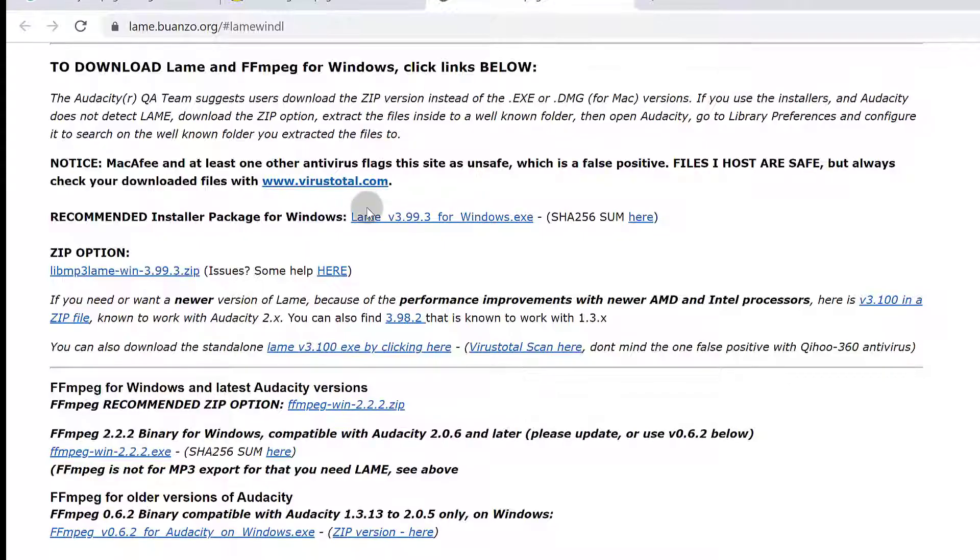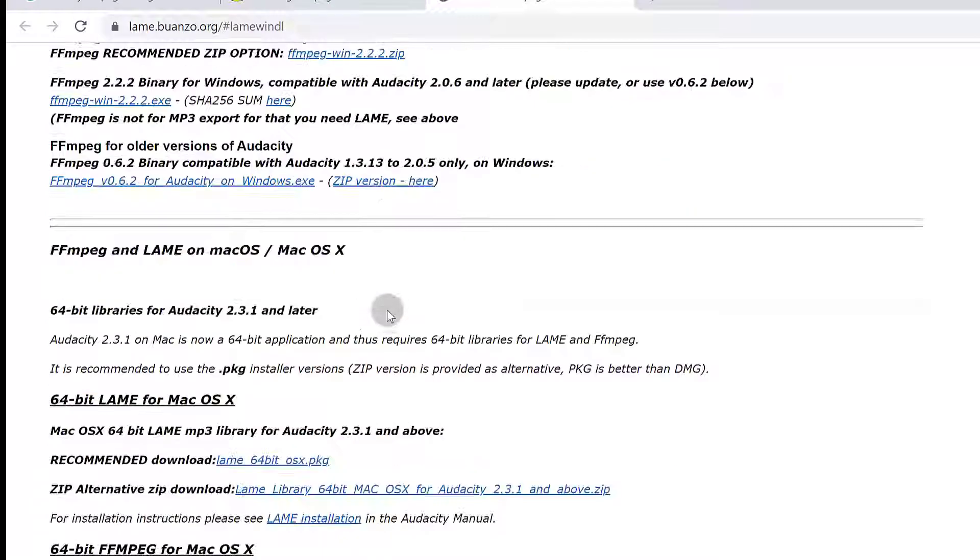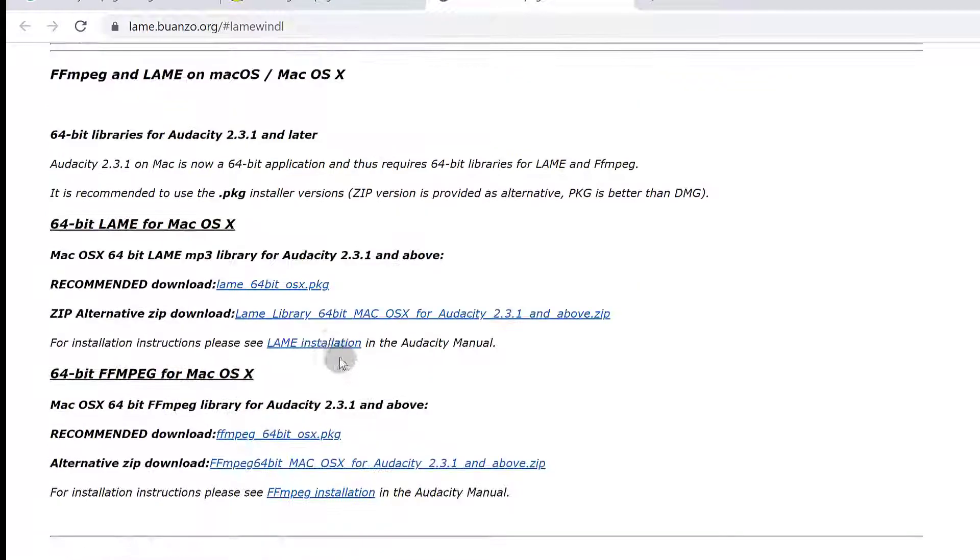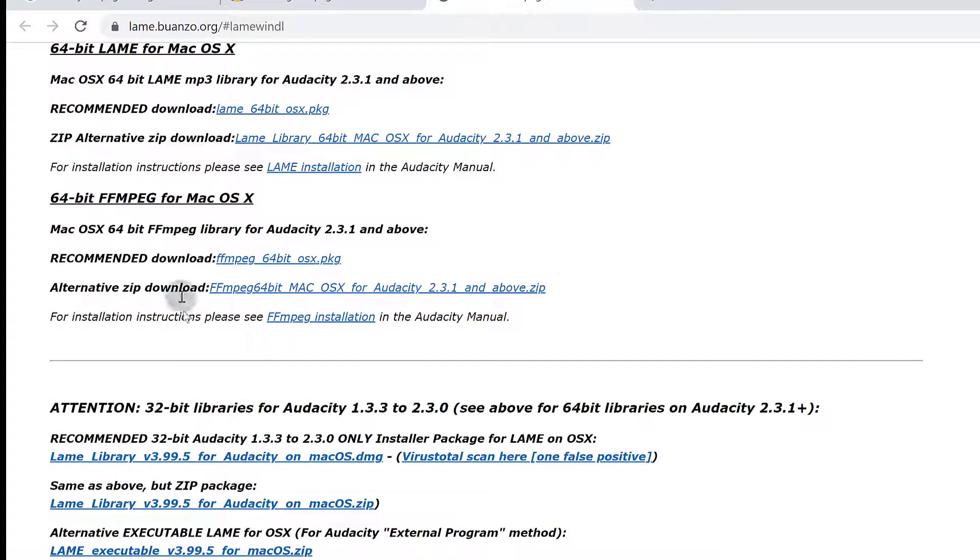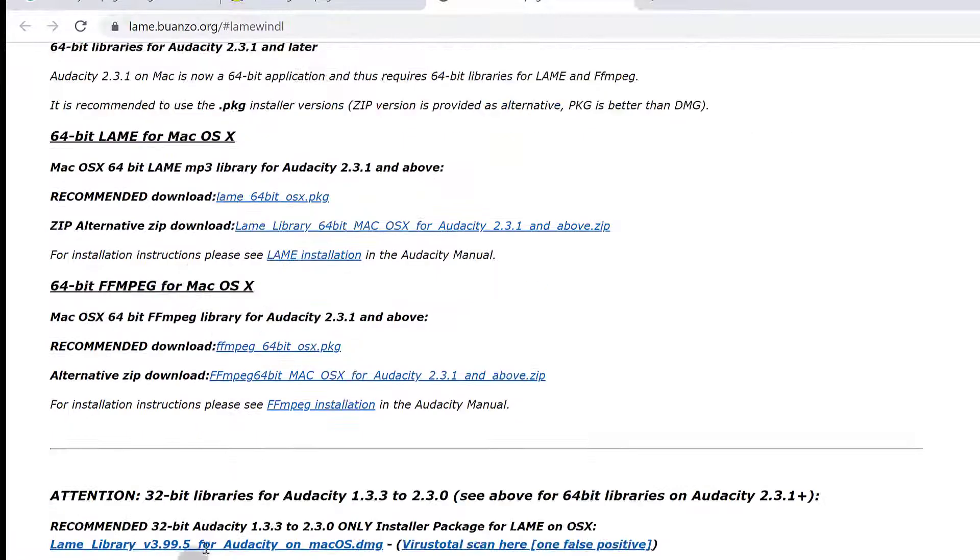If you want to export your audio as MP3 in Audacity, you're going to need LAME, so make sure you install that. If you're on a Mac, just come down here and you can get the versions for Mac as well.